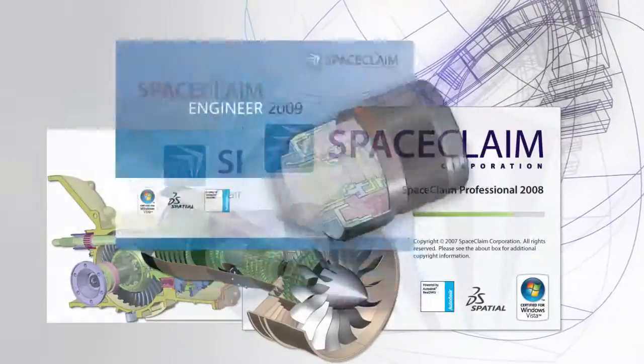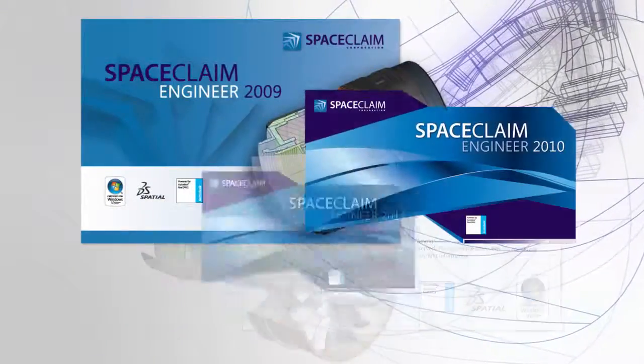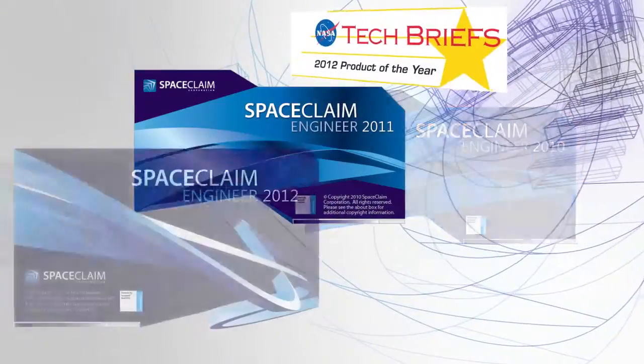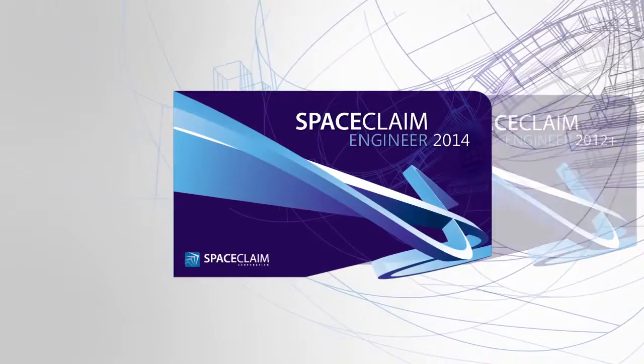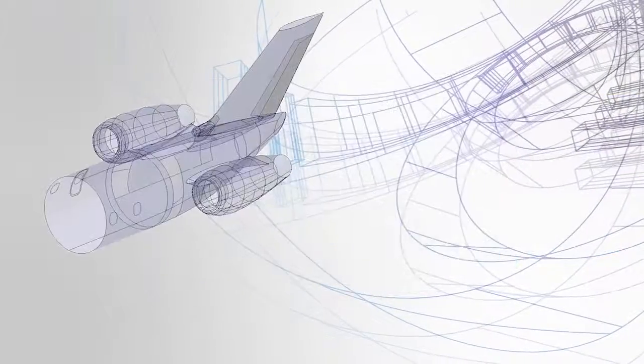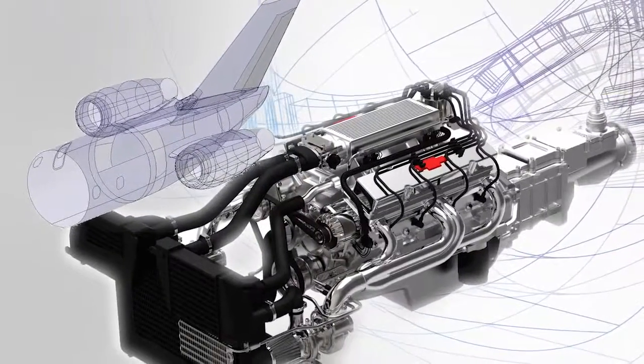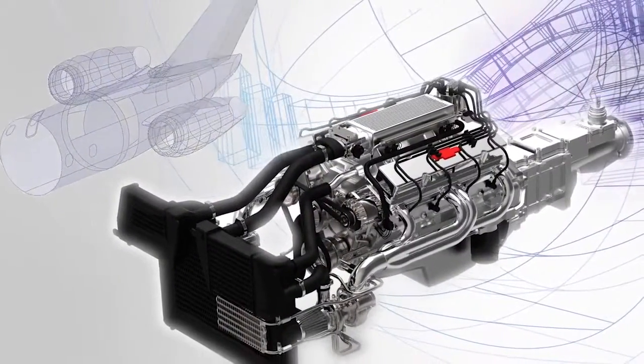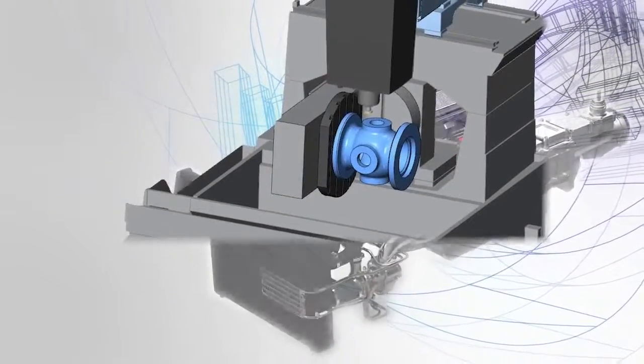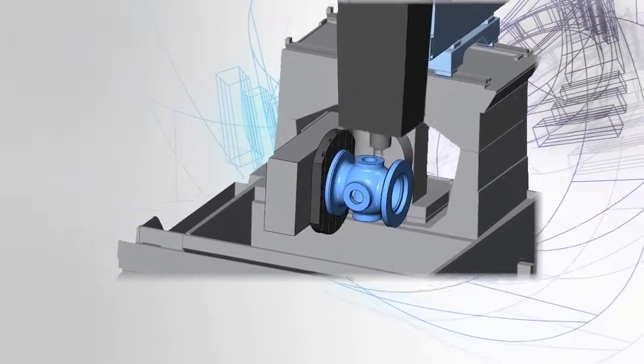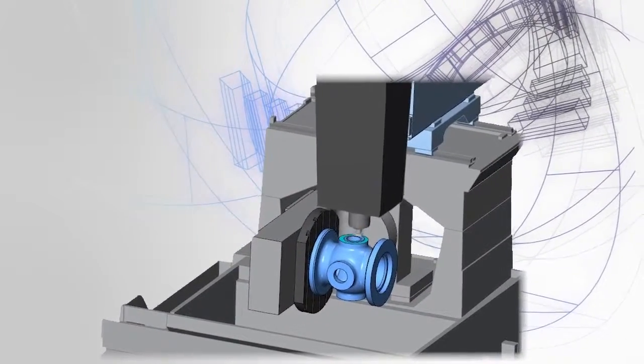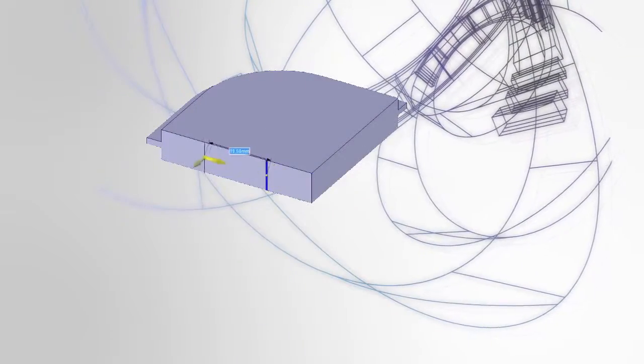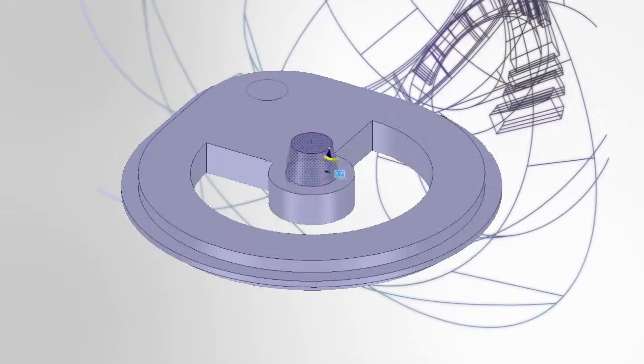For nearly a decade, SpaceClaim has been reshaping the 3D modeling world with its groundbreaking software. From large automotive or defense companies to one-man machine shops, SpaceClaim helps users of all types save time and money by getting their job done faster.